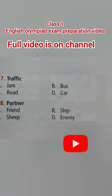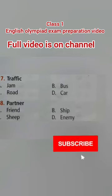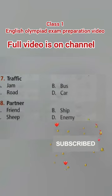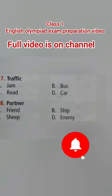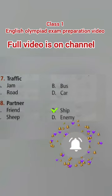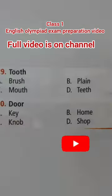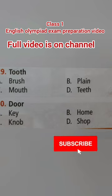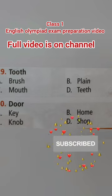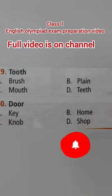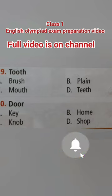Eighth: partner. Option A: friend, Option B: ship, Option C: sheep, Option D: enemy. The right option is Option B — ship. Partnership. Ninth: tooth. Option A: brush, Option B: plane, Option C: mouth, Option D: teeth.